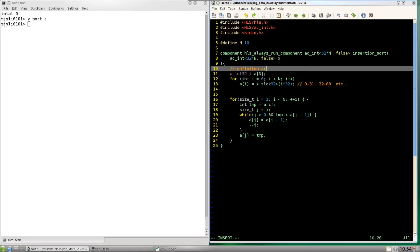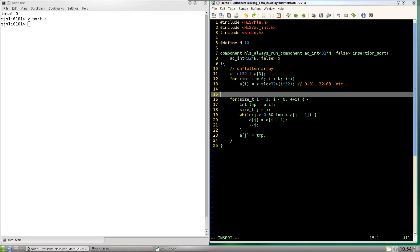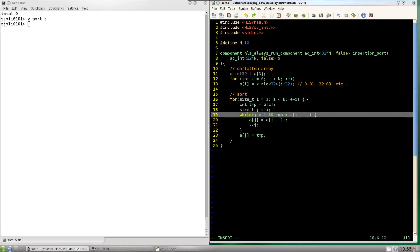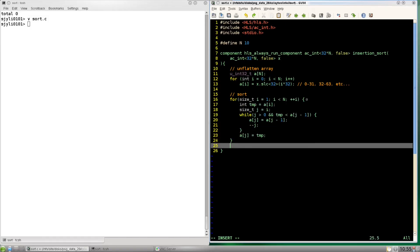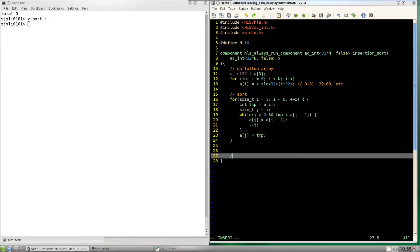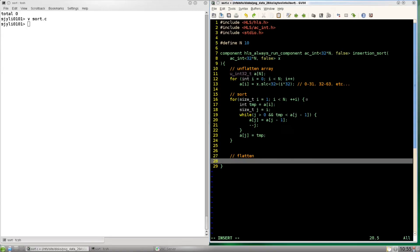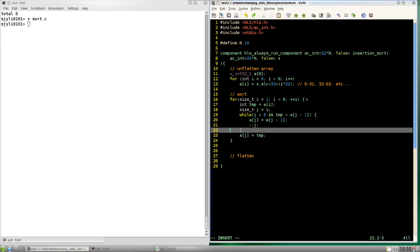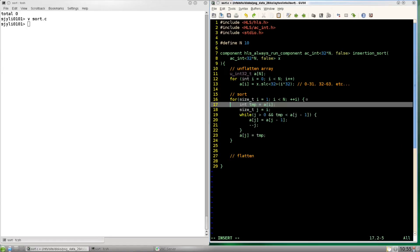Okay now we've unflattened the array then we can sort the array just using the C code we already have. And then after that we're going to flatten the array again in order to return it. And also for consistency we're going to be making sure that we're using a 32-bit unsigned integer here.